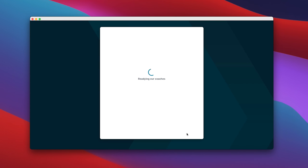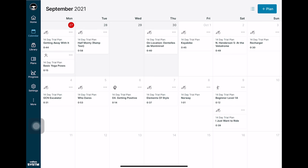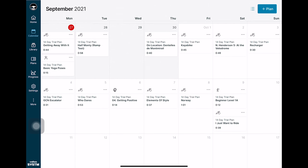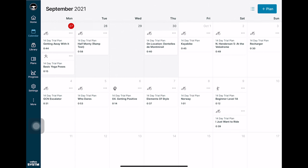You'll then choose a start date for your training plan and that's pretty much it for the initial setup and then at that point it'll populate your training plan into the calendar and what you can see here is that I'm using the free 14-day trial and then after the 14-day trial it's either $15 a month or $130 per year.